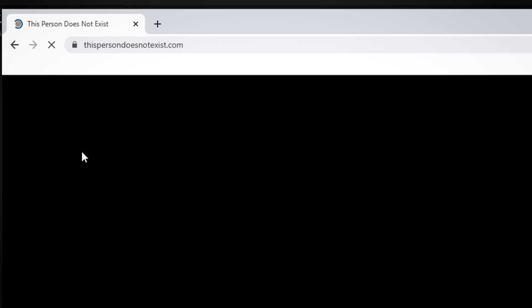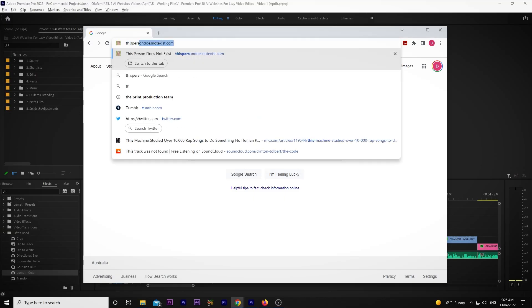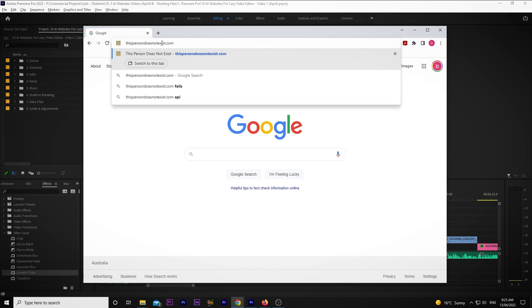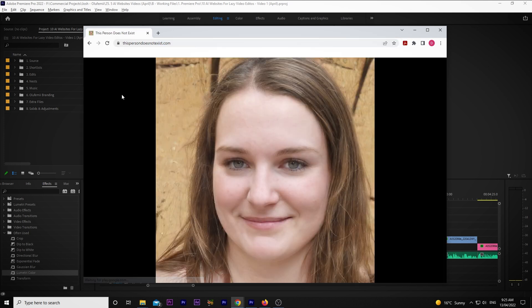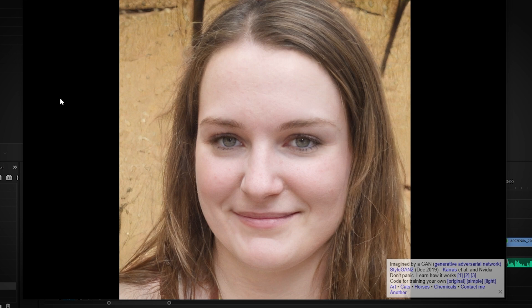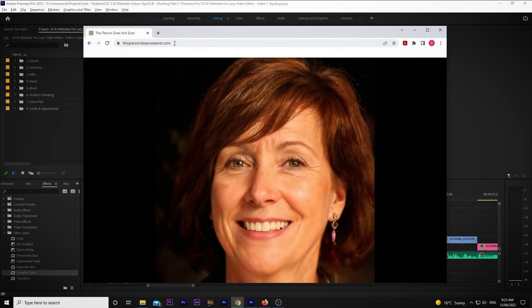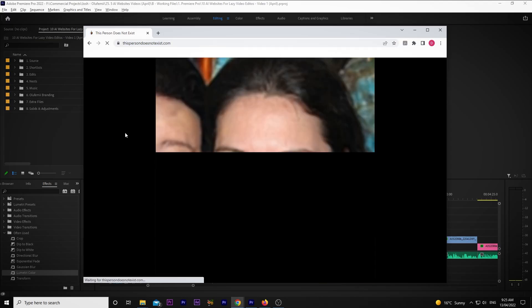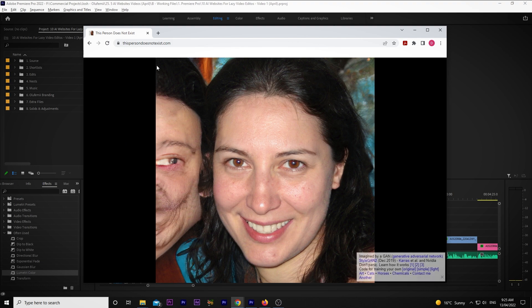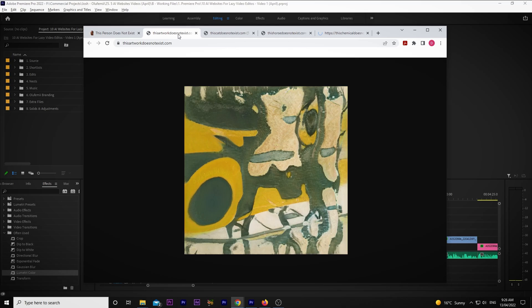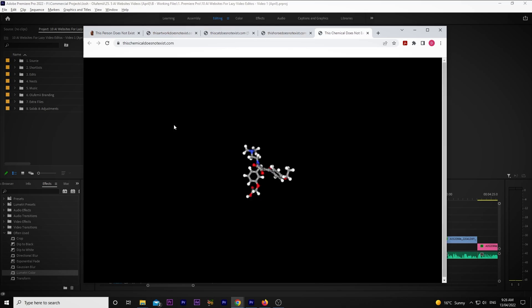Another selfie-related AI website is called This Person Does Not Exist. This one is very simple and totally random, but I thought I'd include it for fun. All you do is type in the link in your browser, and as soon as the page pops up, you get a randomly generated portrait of a person who, as you guessed it, does not exist. The AI literally creates a person's face out of thin air. As a bonus, there are also links at the bottom to generate art, cats, horses, and chemicals that all do not exist.